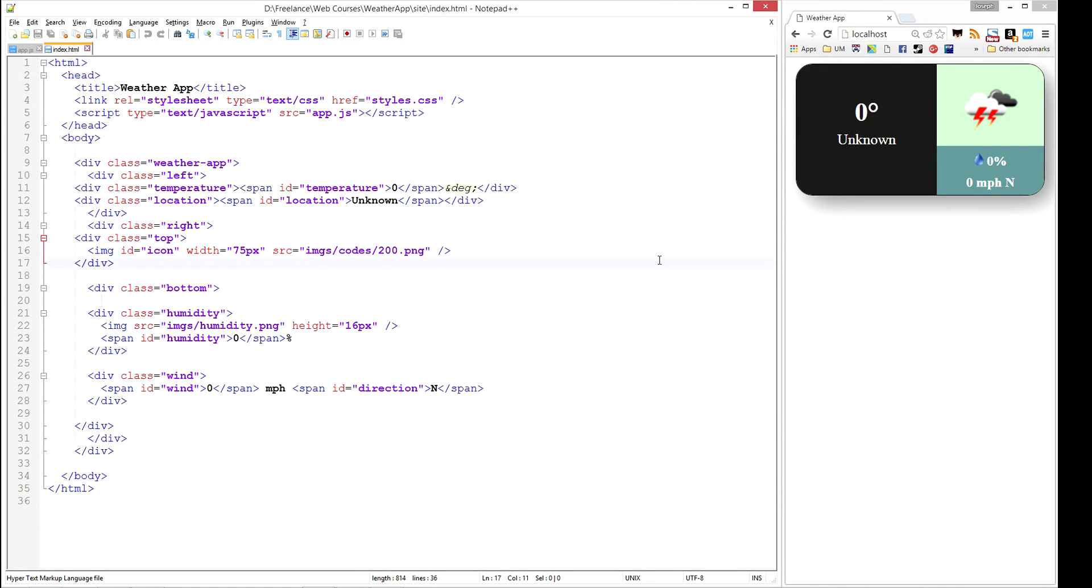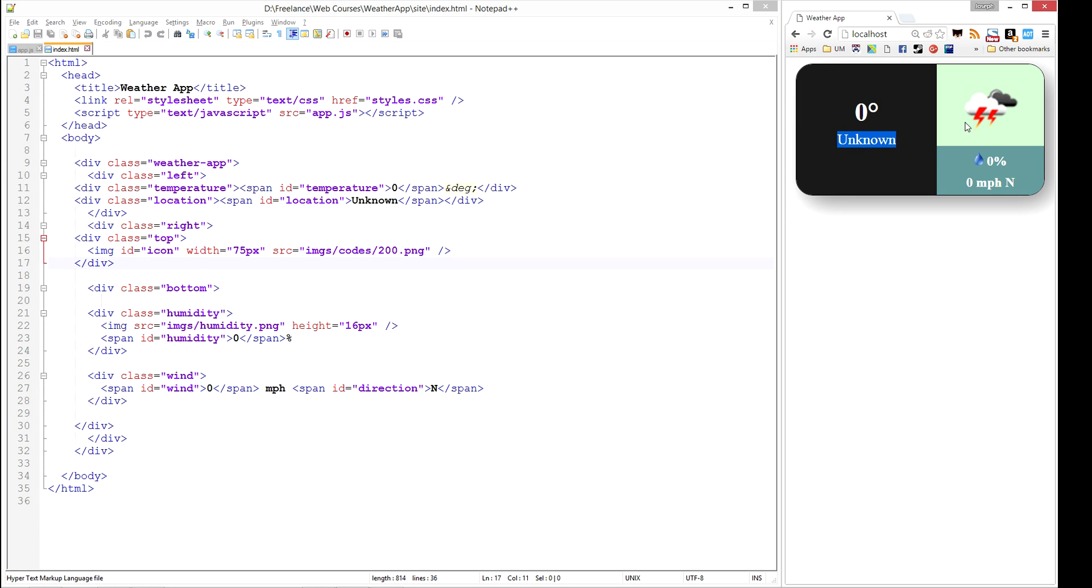Welcome to the weather app in JavaScript tutorial. In this video series, we are going to show you how to create a weather app in JavaScript that displays the temperature, location, an icon representing the weather that is currently occurring (thunderstorm, rain, snow, etc.), the percentage of humidity, and the wind speed.